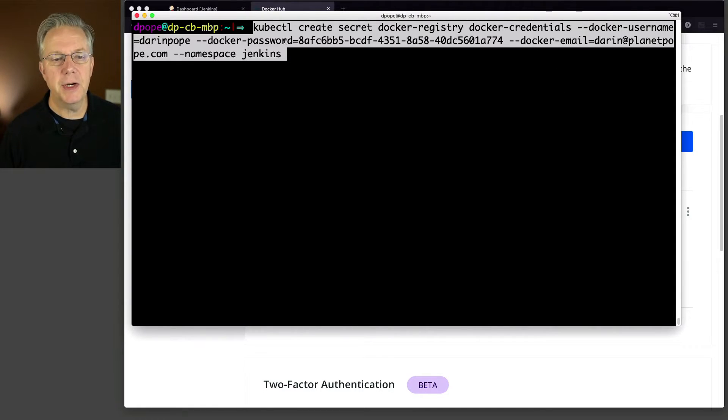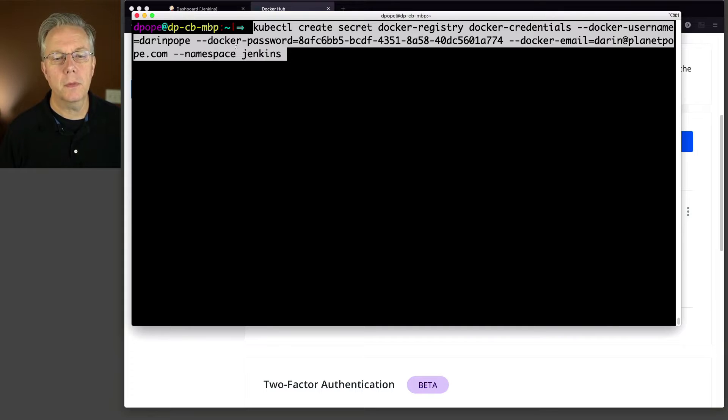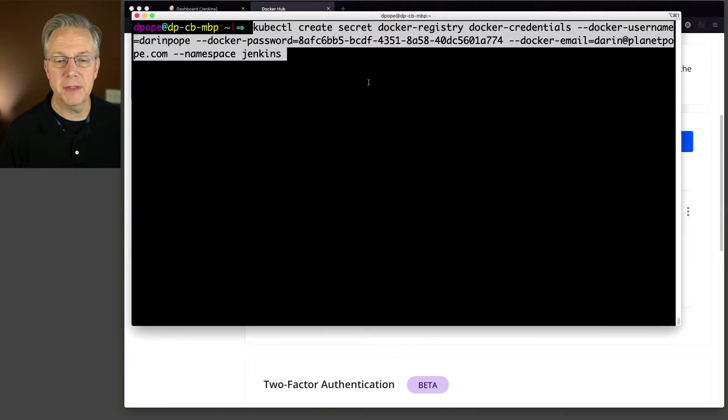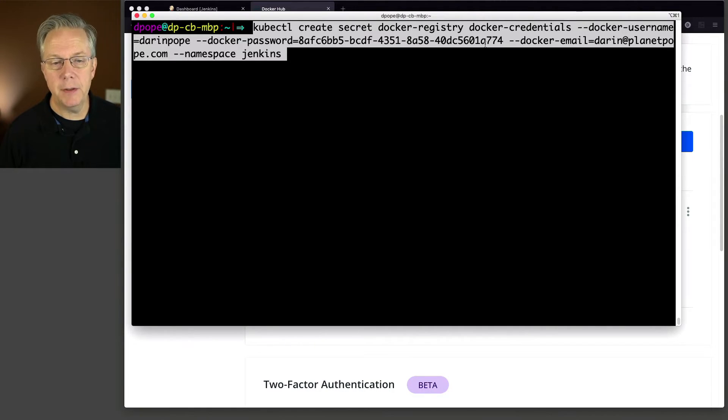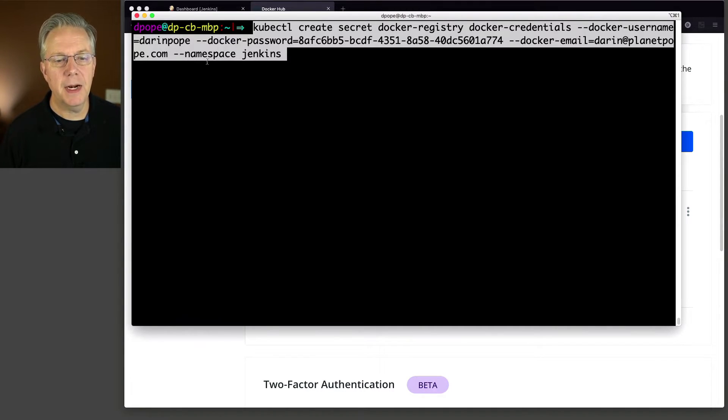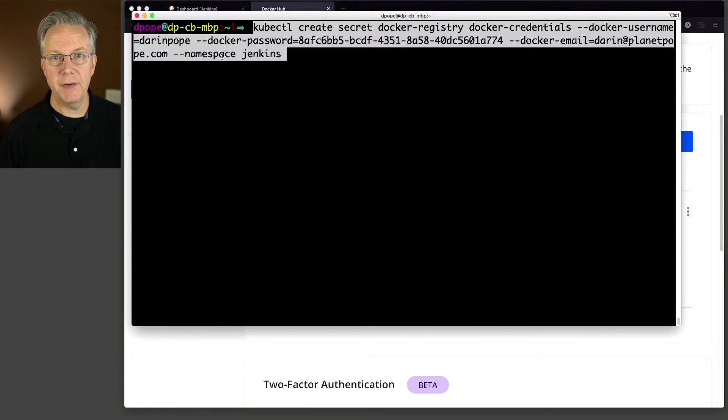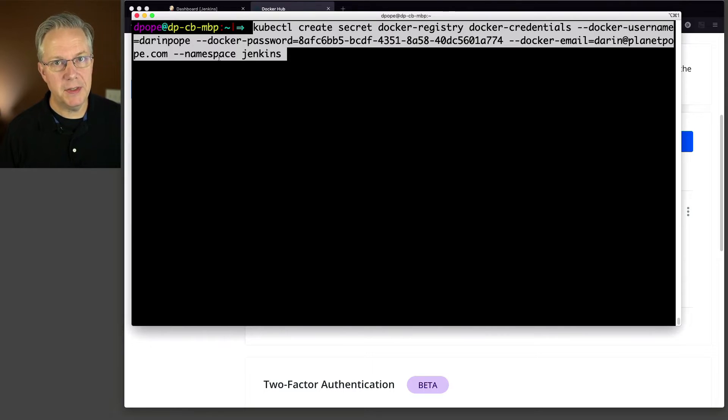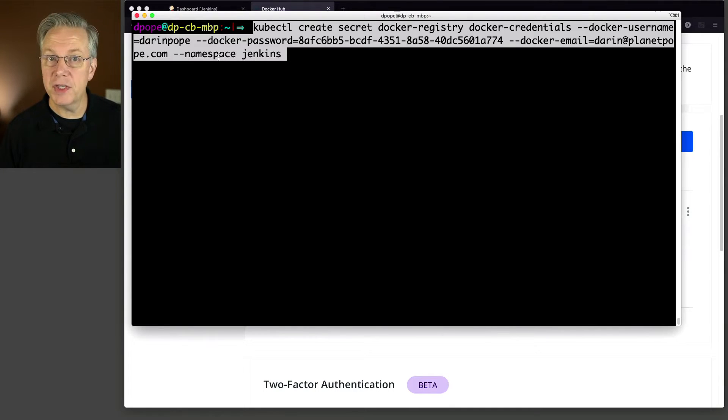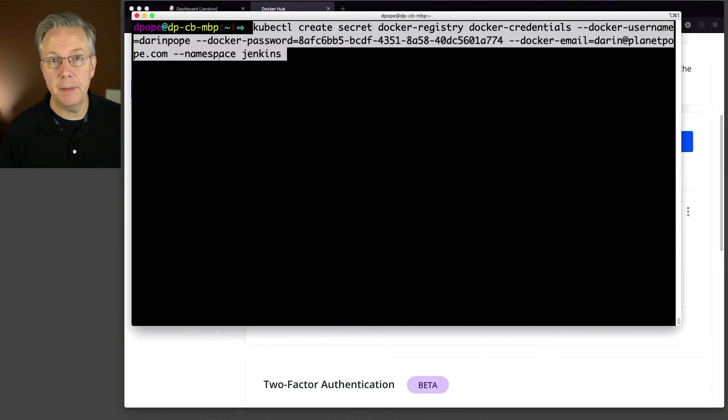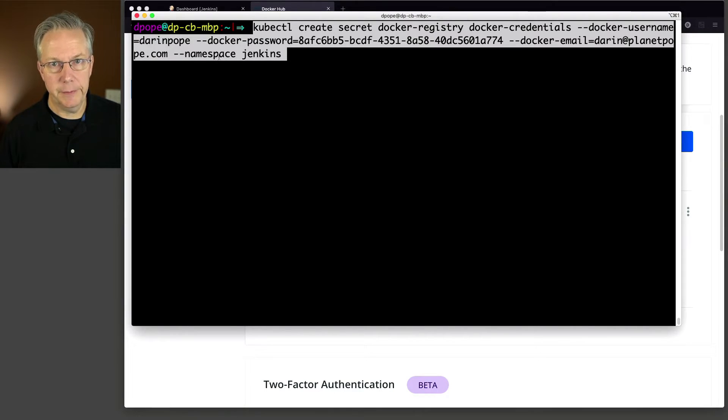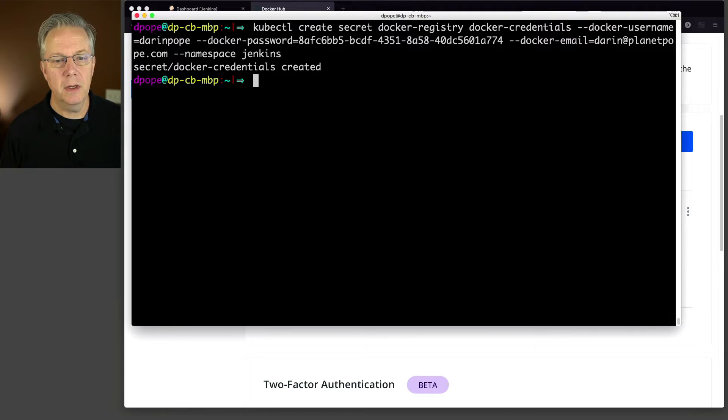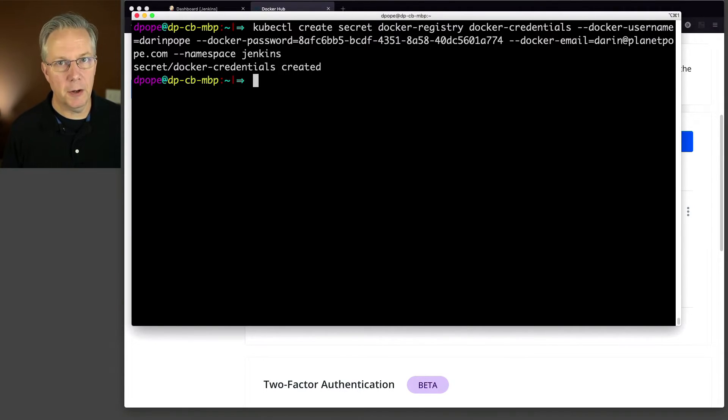The Docker username is Darren Pope. That's my username within Docker Hub. The Docker password is the access code that I just created, or the access token. The Docker email is my personal email address. And then finally, namespace, because we have a namespace inside of our Kubernetes cluster named Jenkins, which is where we have Kubernetes set up and pointing. Again, if you've watched the previous video about how to set up Jenkins and Kubernetes, that's covered there. So let's go ahead and press enter. And we can see here that we've created our Docker credentials under the secret.